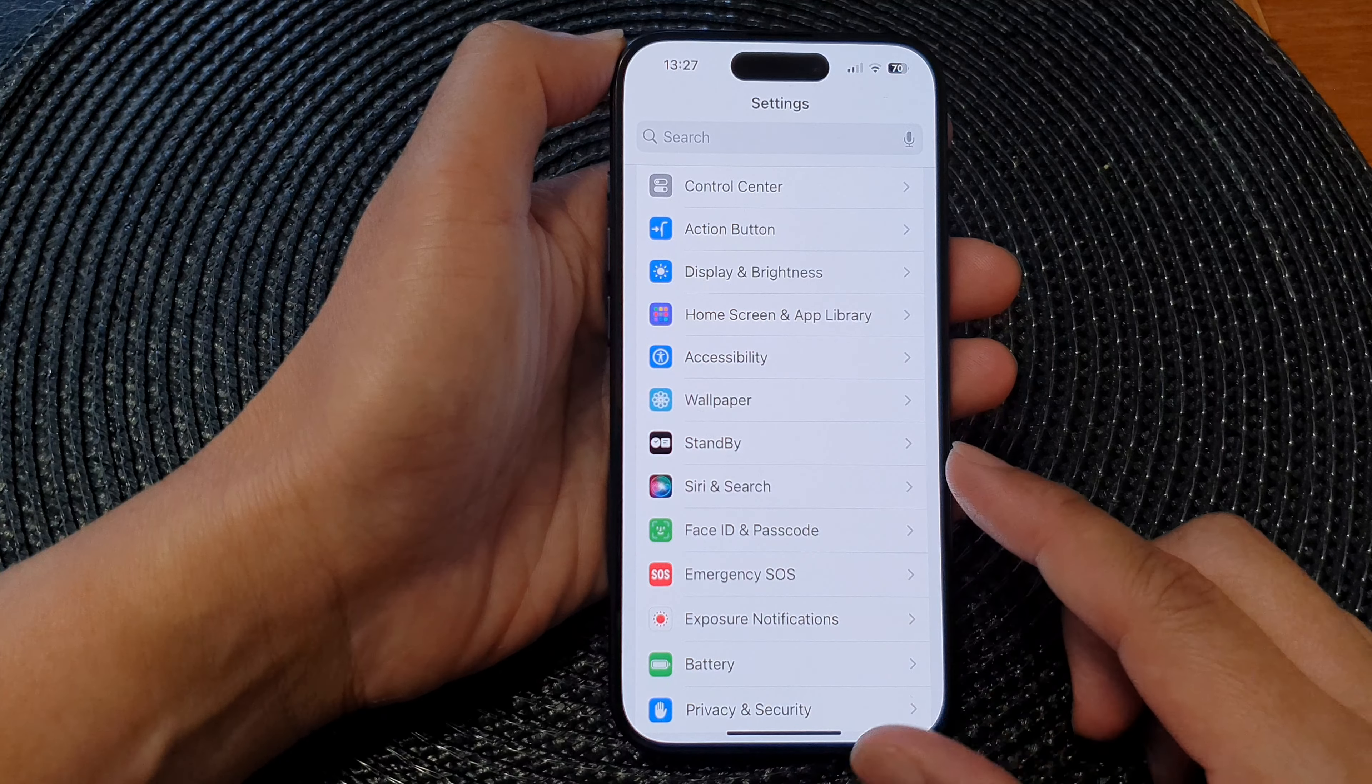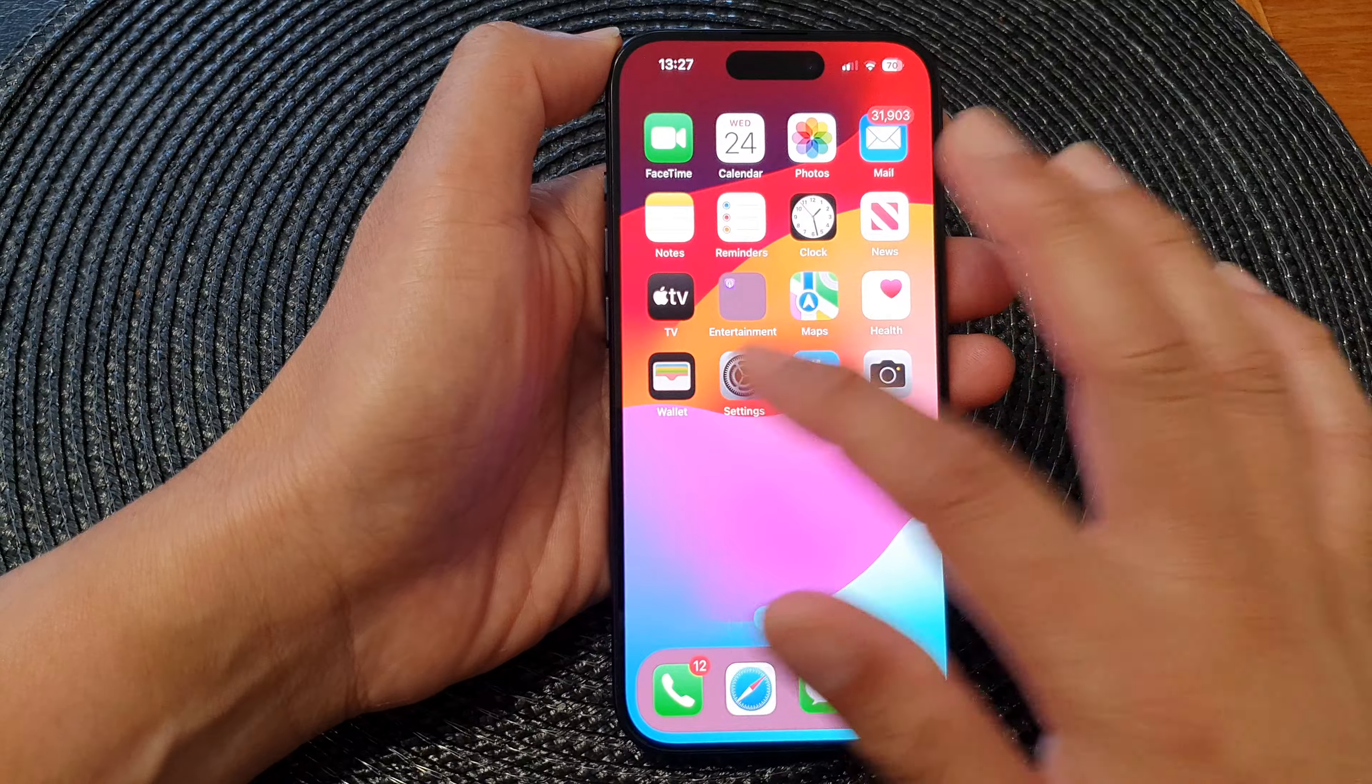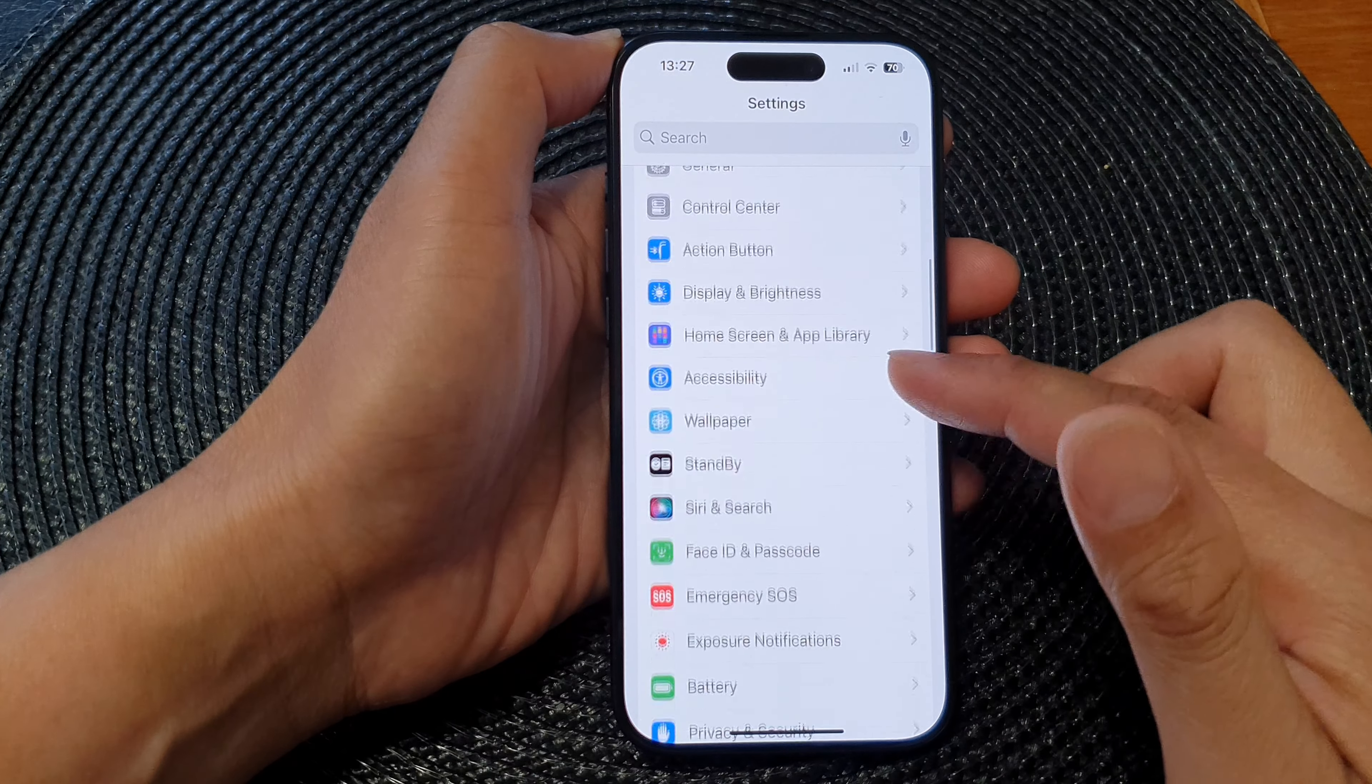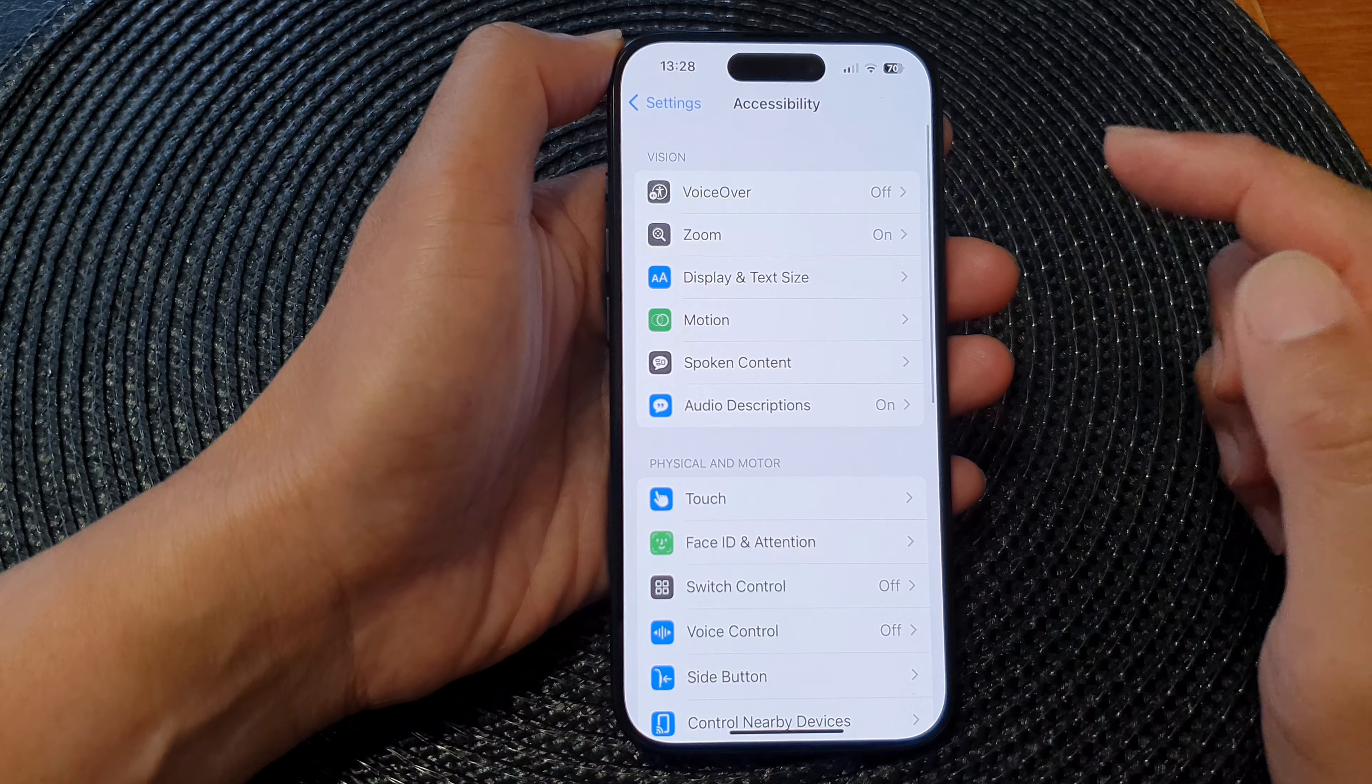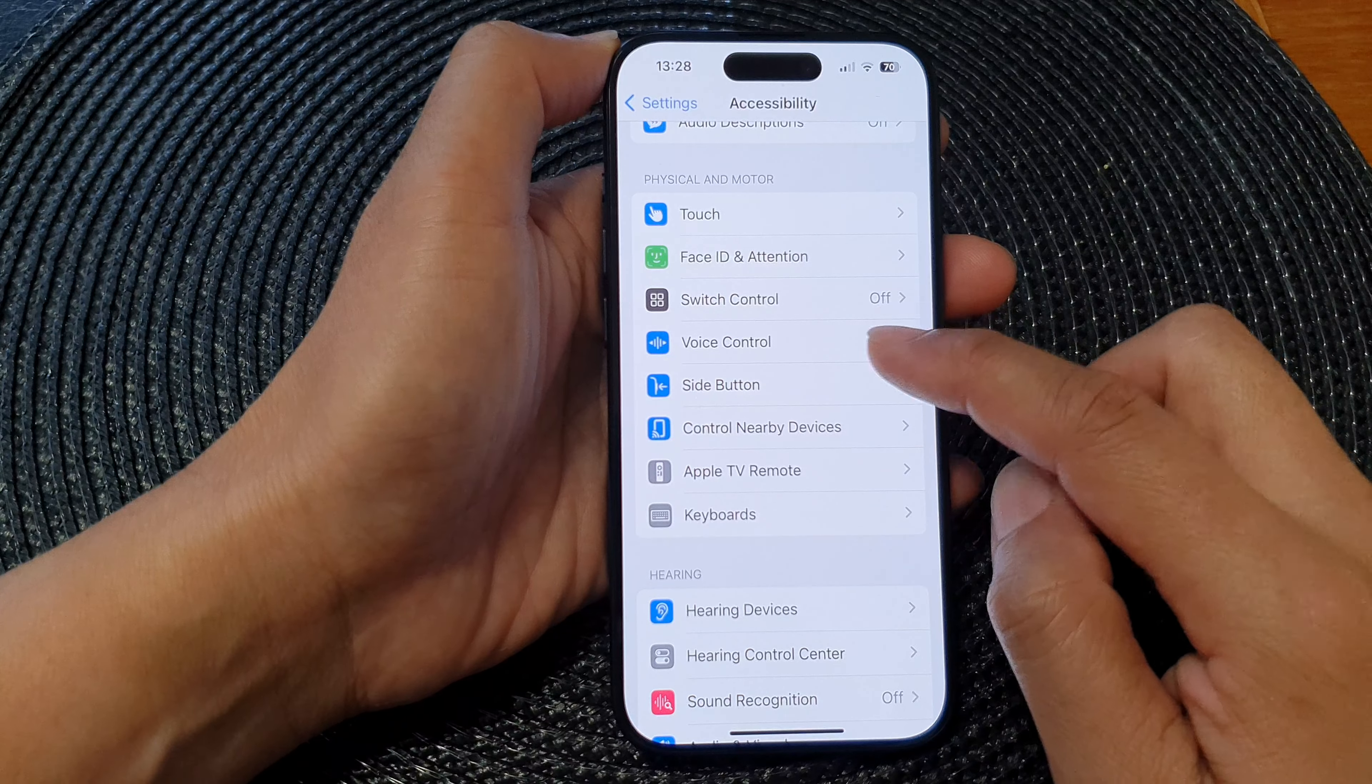From the home screen, tap on Settings. Now in the Settings page, we scroll down and then tap on Accessibility. Next, scroll down and then tap on Voice Control.